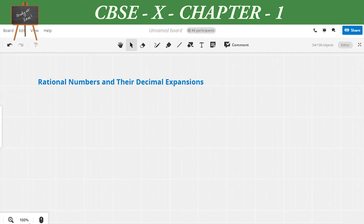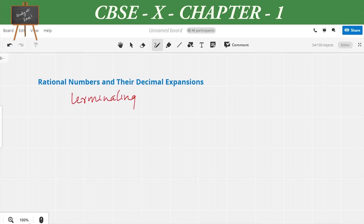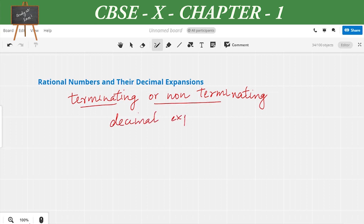Let us move on to the next exercise. Here we're going to deal with rational numbers and their decimal expansions. In class 9 we studied rational numbers, terminating decimal expansions, and non-terminating repeating decimal expansions. Now we will explore exactly when the decimal expansion of p/q is terminating and when it is non-terminating or recurring.